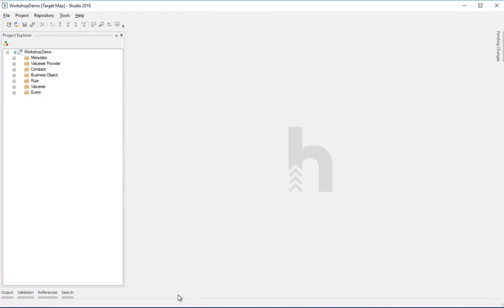This is the target map we're looking at in the Studio application. We are looking at the workshop demo target map. What we have here is the Project Explorer that shows a tree view of all the items that we're working on in this target map.